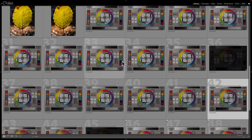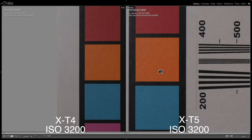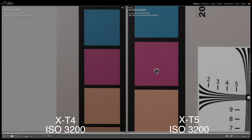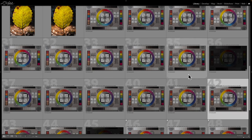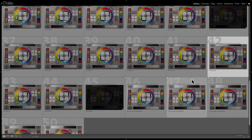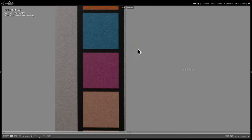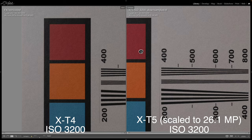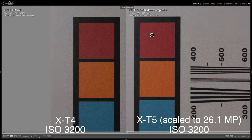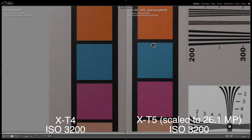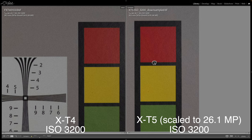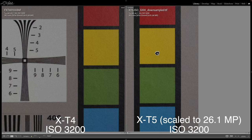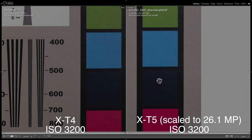Let's compare ISO 3200 and see if there's a difference. There may be a little bit more noise in the X-T5, but it is a higher resolution camera so even the noise comes in at a higher resolution. I downsampled the X-T5 image to the X-T4 image size — that's 26 megapixels. Looking at the downsampled ISO 3200 image, with X-T5 on the right and X-T4 on the left, honestly these are pretty neck and neck. There's not a huge difference at all when downsampled.